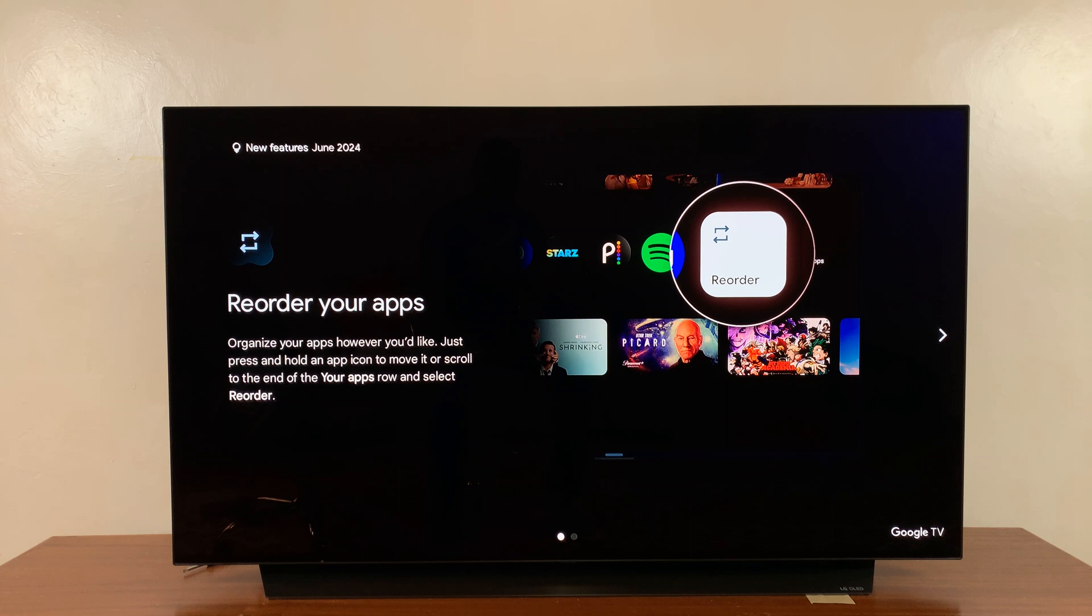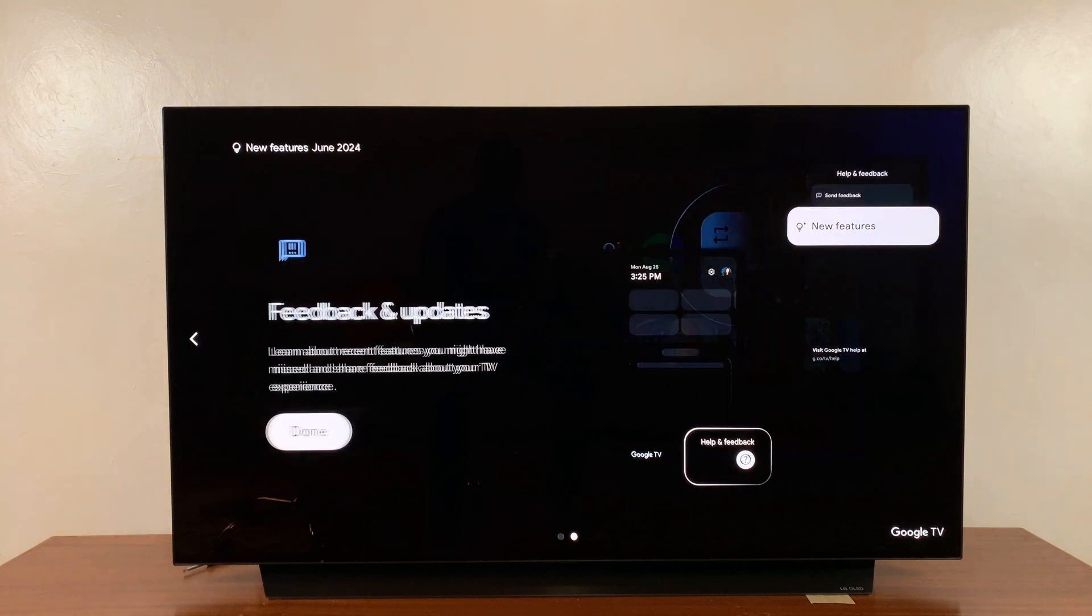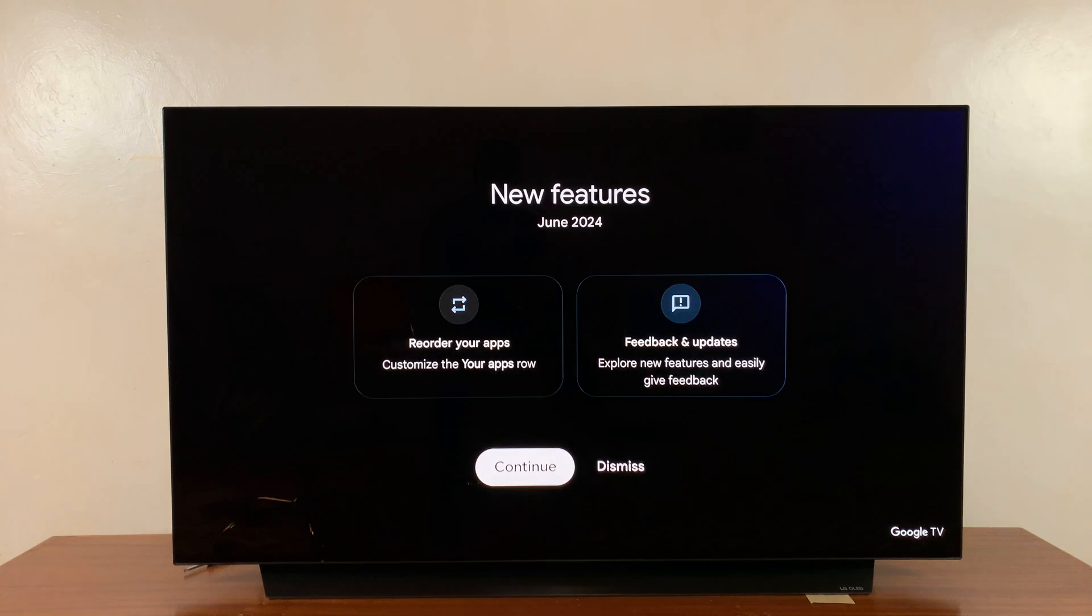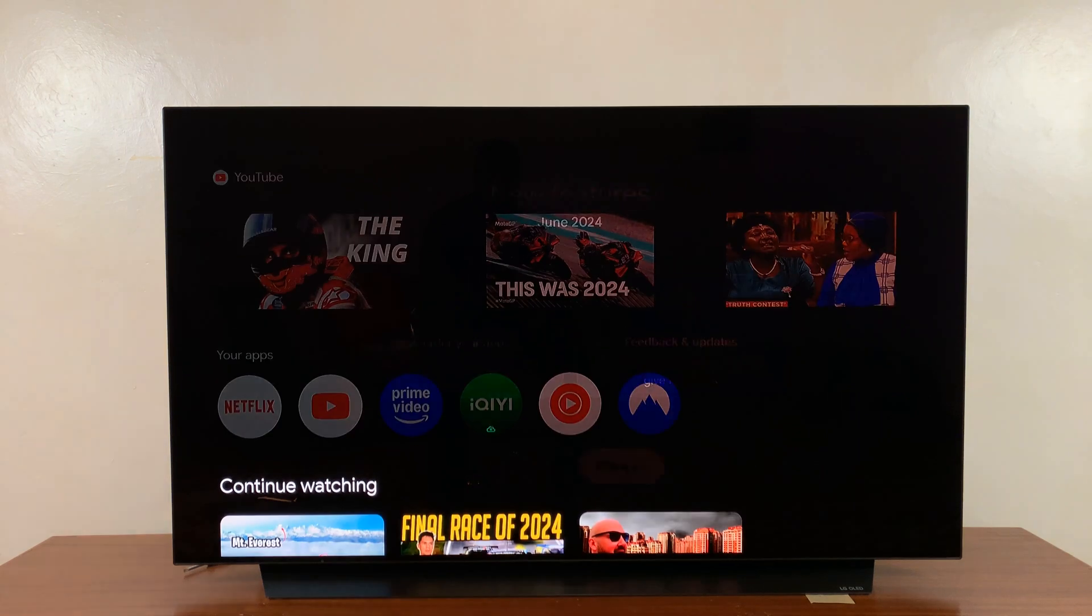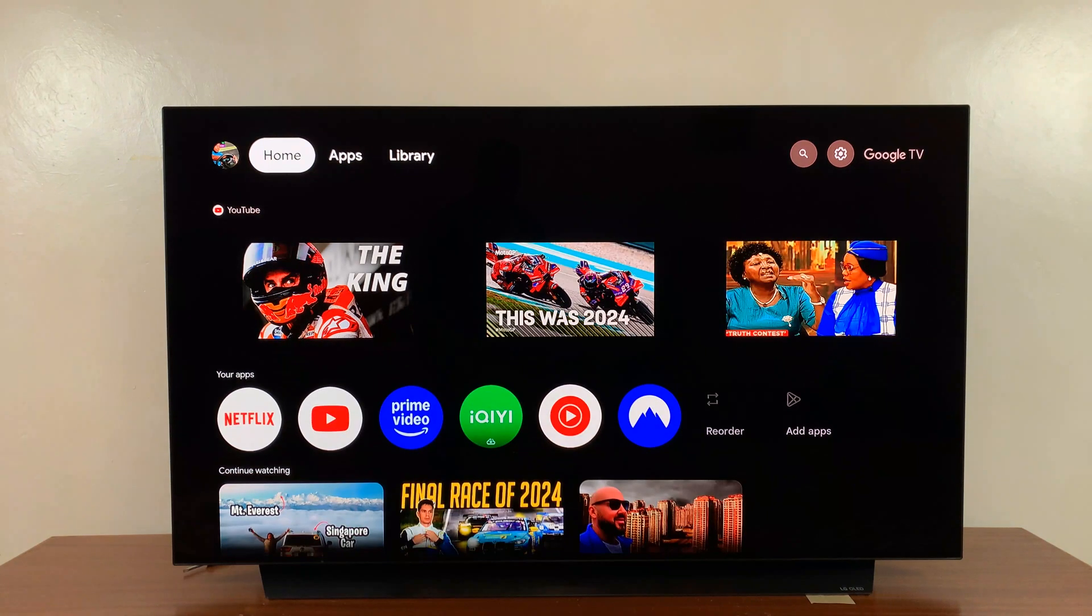It might prompt you to reorder your apps, basically giving you instructions on how to use your TV. I'm just going to dismiss that for now. As you can see, I'm now logged into the other account.